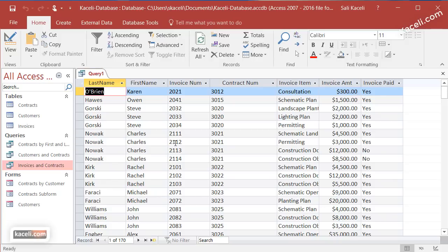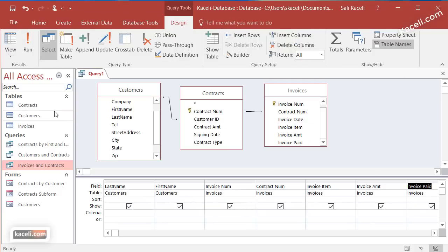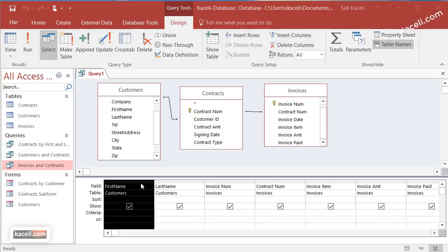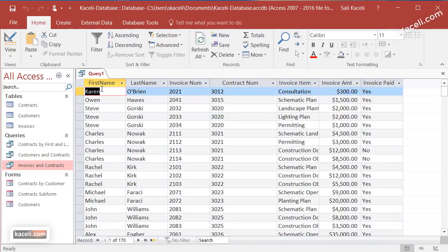If we want to tweak this query again, we go under Design View and then adjust it. For example, if we want first name to appear first, simply drag it to the left. Once we move the fields the way we want and customize the view, we can run it again. Now notice first name is at the beginning, then last name, and so on.